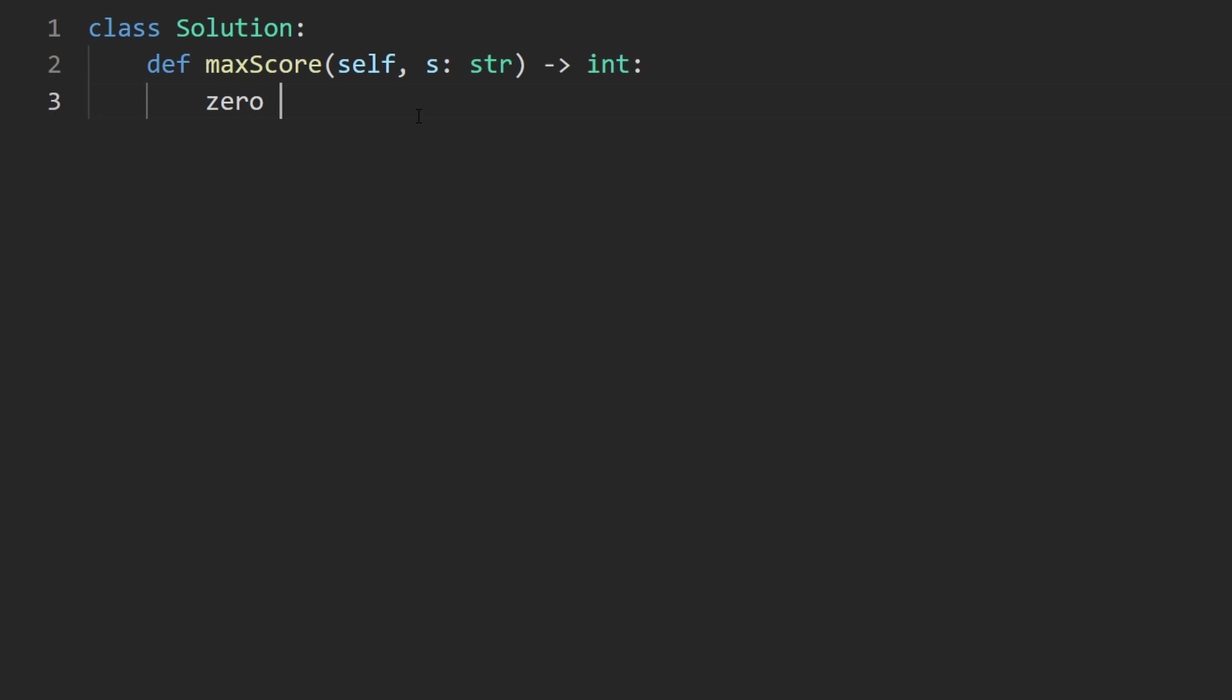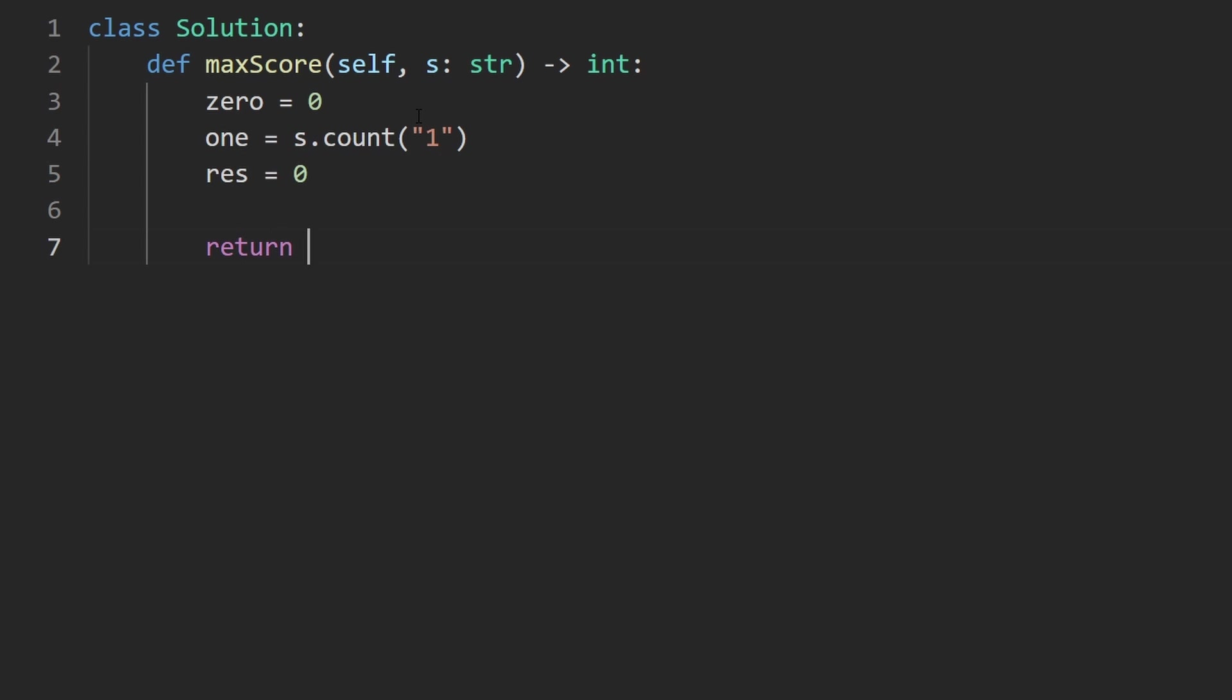Let's jump into the code now. So like I said, we're going to set the number of zeros to zero, we're going to set the number of ones to the number of ones in the entire string. The easiest way to do that in Python is just to take s.count, and then pass in this substring, which is just the character one. And that will give us the count. We're also going to initialize our result. That's what we want to return. And I set it to zero.